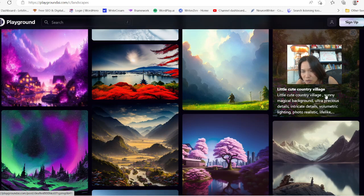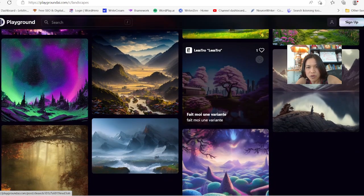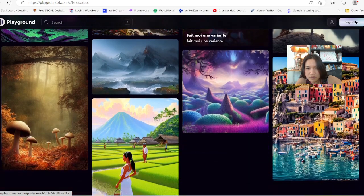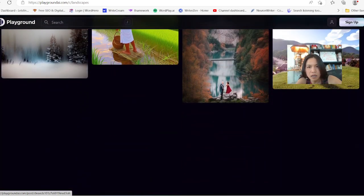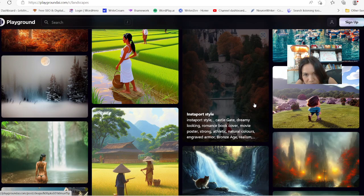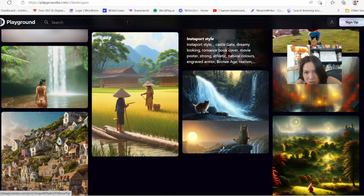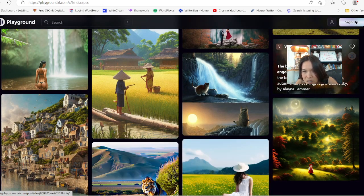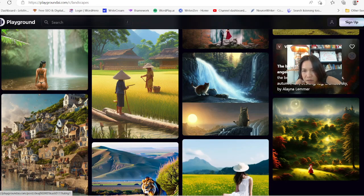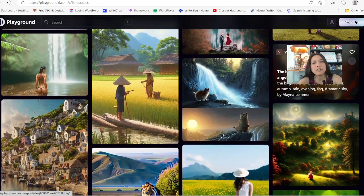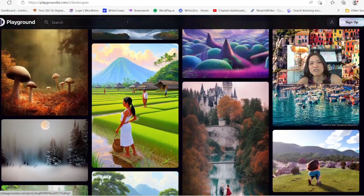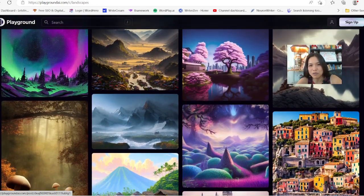Look at this painting — it's so cute. Photorealistic, lifelike. You can copy some of the prompts here. Castle Gate — dreamy looking romance book cover. It can be your book cover. Bright city of white. I think it's perfect for people looking for book covers or images for their books — this is so beautiful.